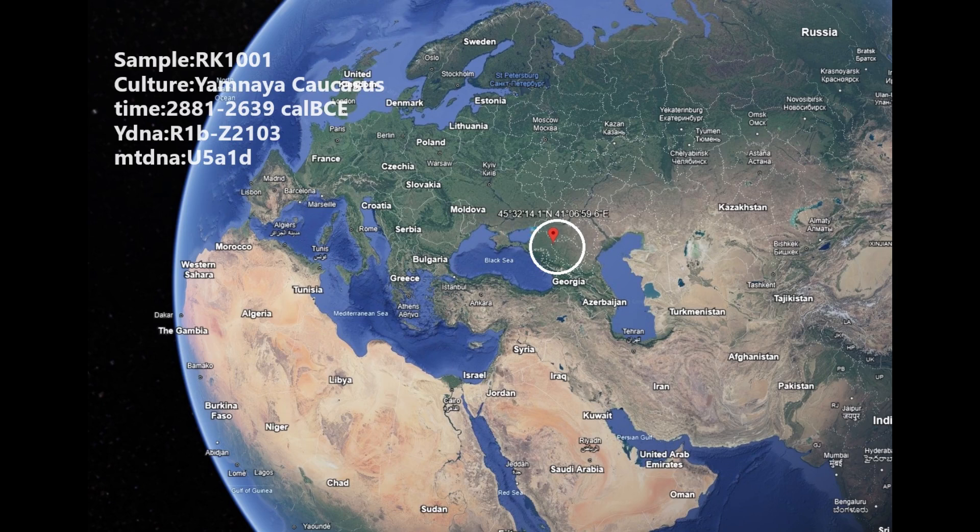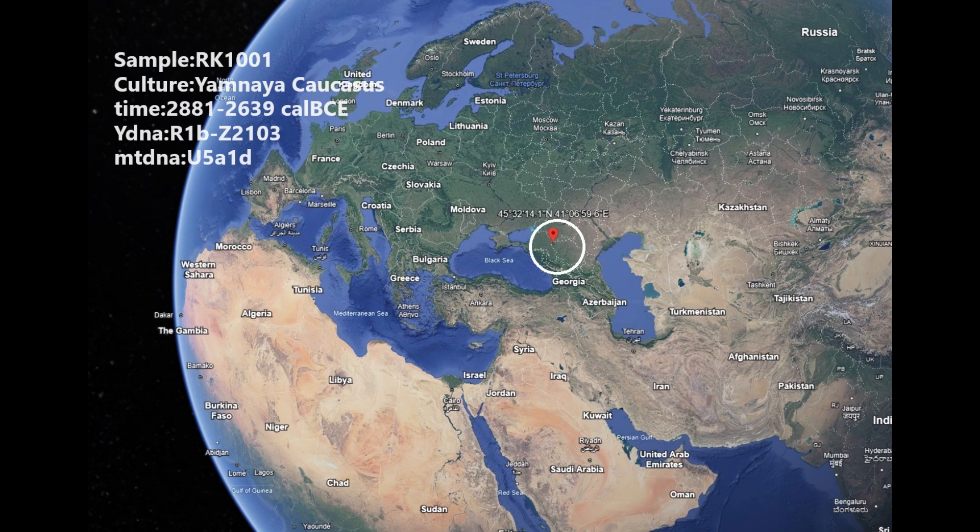Hello friends, in this video we'll be taking a look at the autosomal DNA, predicted phenotype traits, and GED match results of an individual from the Caucasus, a Yamnian individual from Stavropolsky Kraj in southern Russia. His Y-DNA was R1b Z2103. I don't know about the subclade, but R1b is pretty common in Western Europe today, and his mitochondrial DNA is U5.